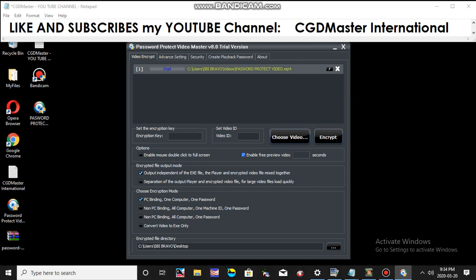The next thing you will do is immediately click the Enable Free Preview Video and input five seconds. That is to preview your video for five seconds. Then you can put password. Then select the Non-PC Binding, All Computer, One Password in the Choose Encryption Mode.